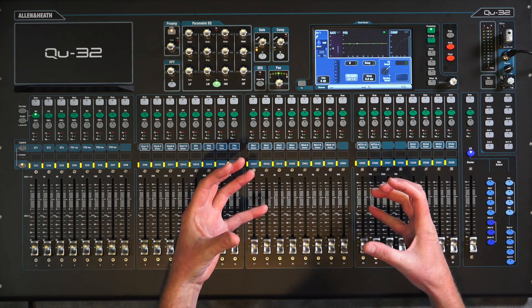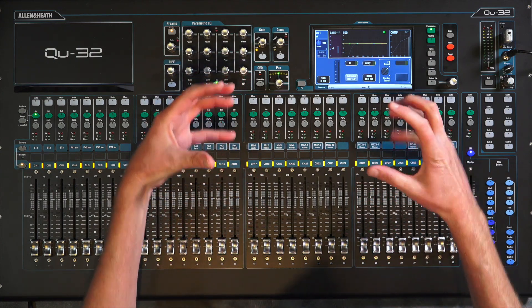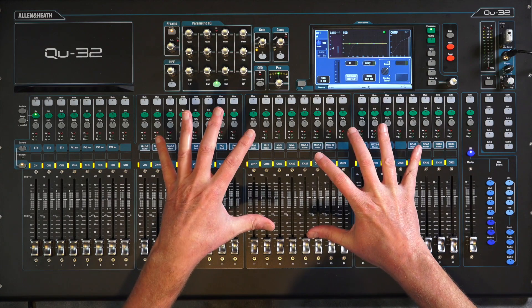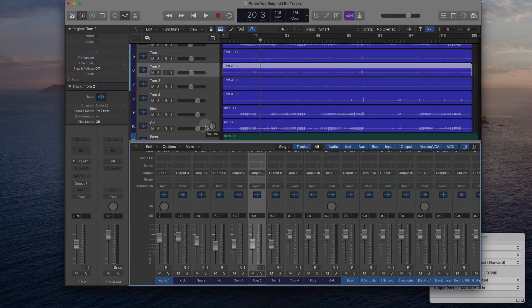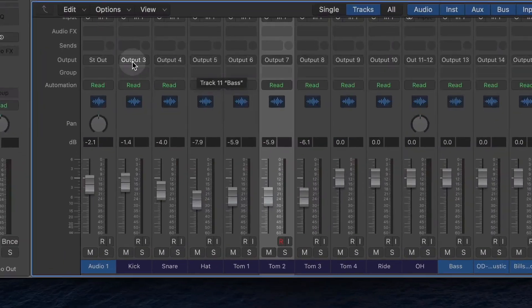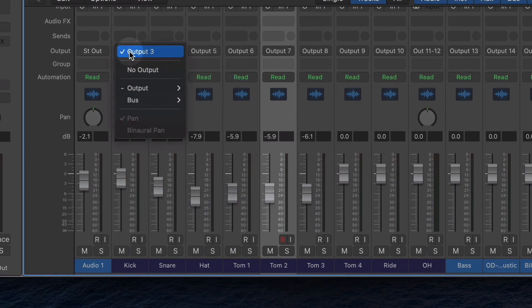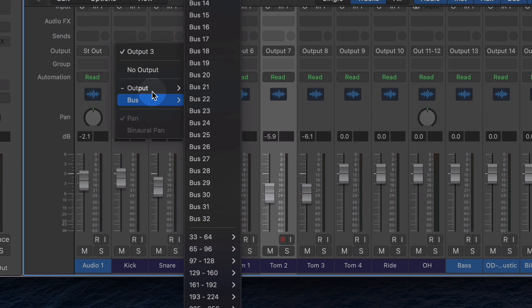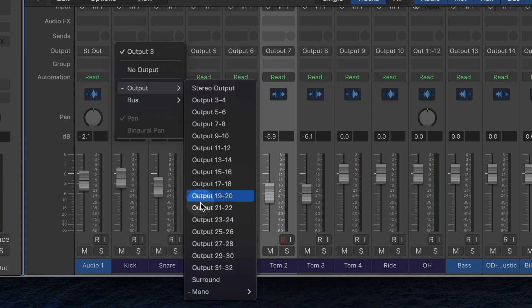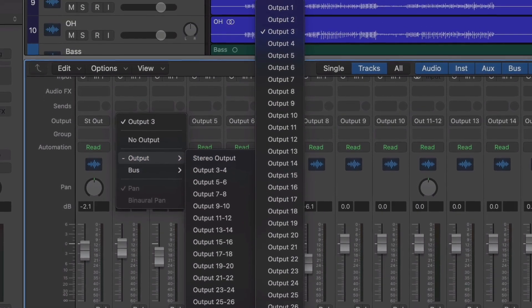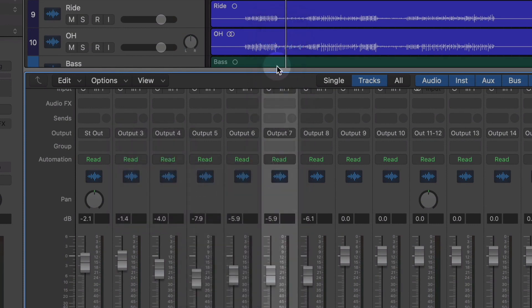How are all those tracks going to come in? We've got the mixer side set up, so we need to go back into your DAW and go to each of your tracks. I'm showing you in Logic, but it'll be very similar in whatever DAW you use. Select the track you want, then set its output. Go underneath Mono, and set each track to its corresponding USB output — three, four, five, six, seven, eight, and so on.